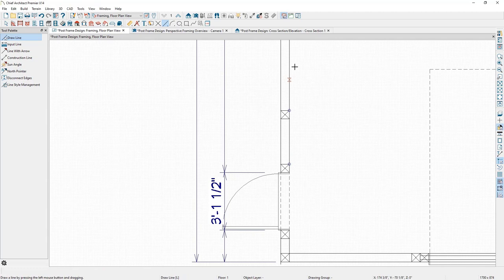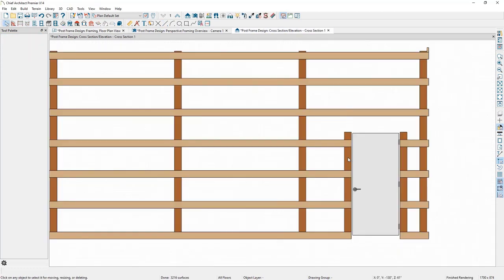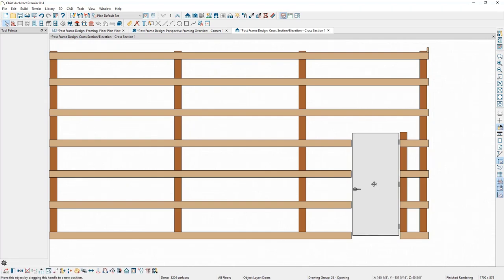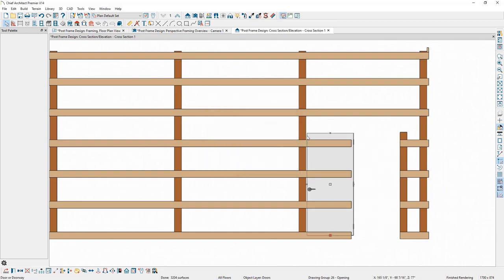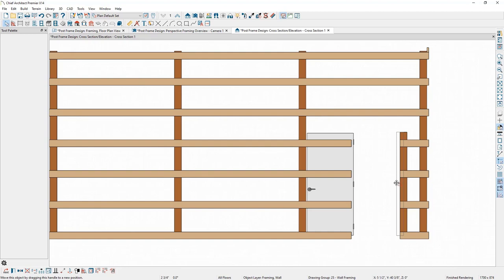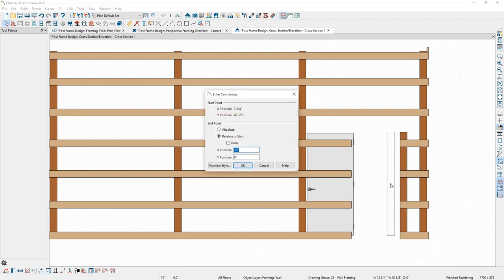Back in the cross-section view, I'll delete the trimmer, then select the door and move it. While moving, I press Tab on the keyboard, then press Ctrl+V to paste in the copied value and click OK. The door is now in position against the post. I'll also select the trimmer, move it, press Tab, and press Ctrl+V to move it the same distance.